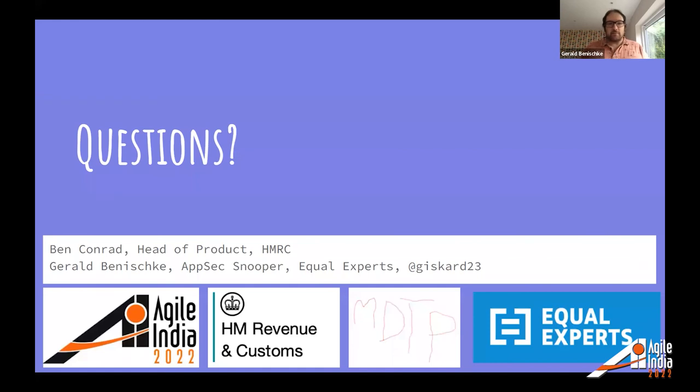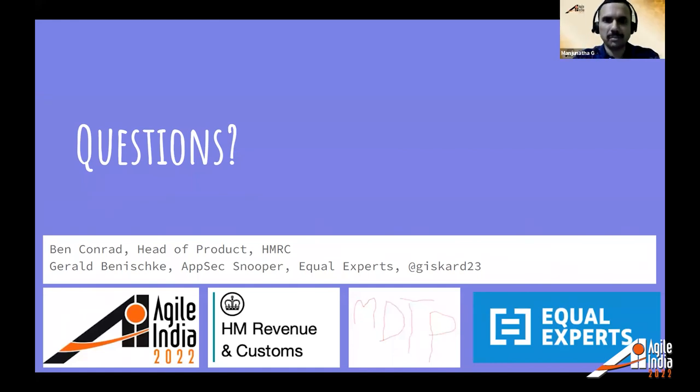Thanks, Gerald and Ben. It was a very informative session.